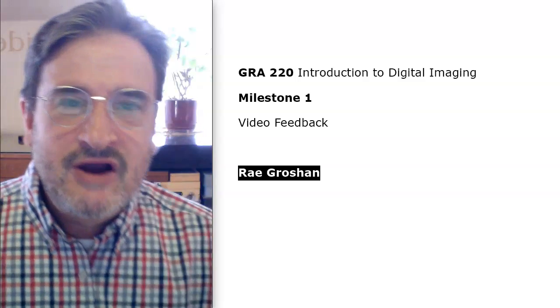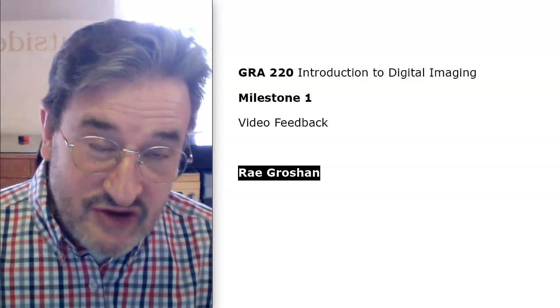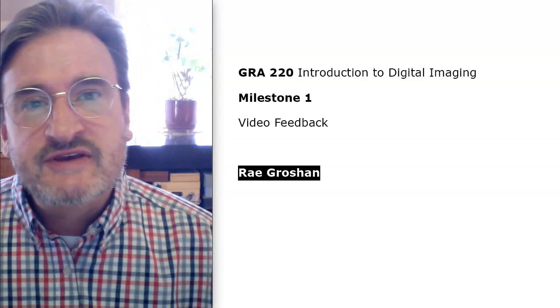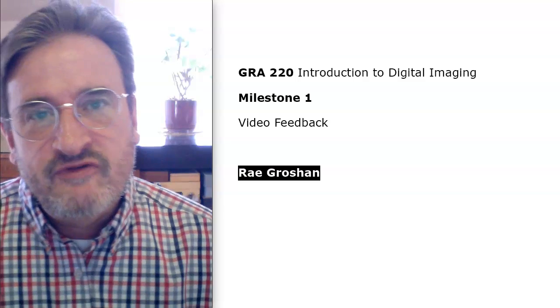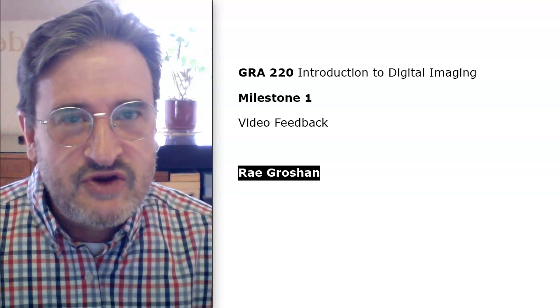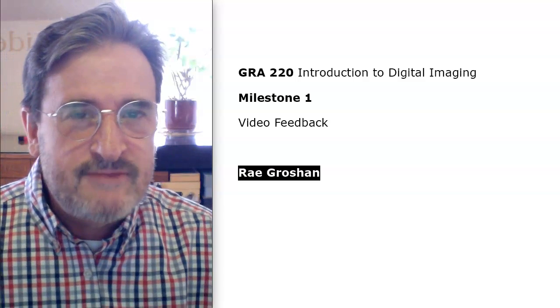Hi Ray. I hope everything is well with you. This will be some video feedback on 3.1, your Milestone 1.